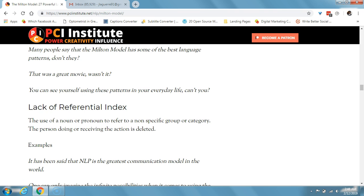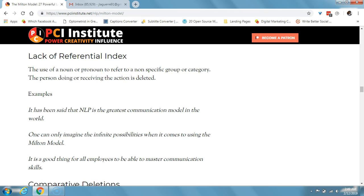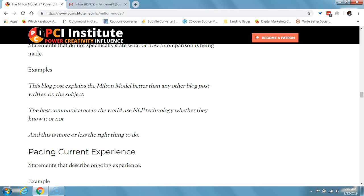A lack of referential index is the use of a noun or pronoun to refer to a nonspecific group or category where the person doing or receiving the action is deleted. For example: 'it's been said that NLP is the greatest communication model in the world,' or 'one can only imagine the infinite possibilities when it comes to using the Milton model,' or 'it's a good thing for all employers to be able to master communication skills.' There's no real person — it's a nonspecific group or category. Comparative deletions are statements that do not specifically state what or how a comparison is being made. Example: 'this blog post explains the Milton model better than any other blog post written on the subject,' or 'the best communicators in the world use NLP technology whether they know it or not.'